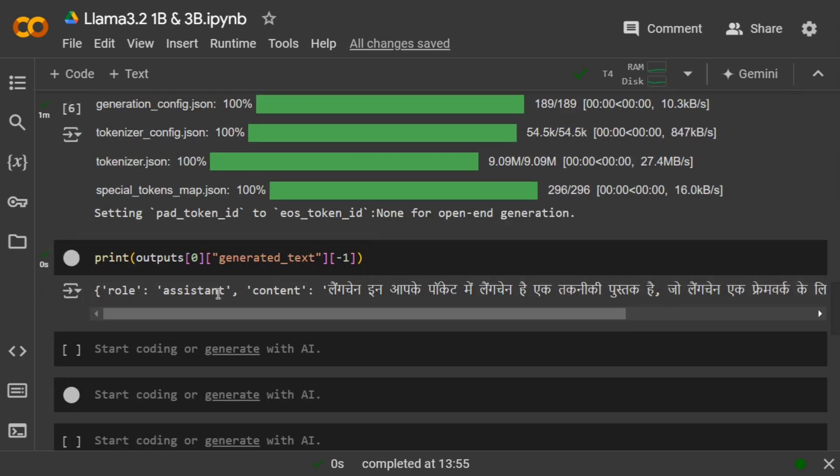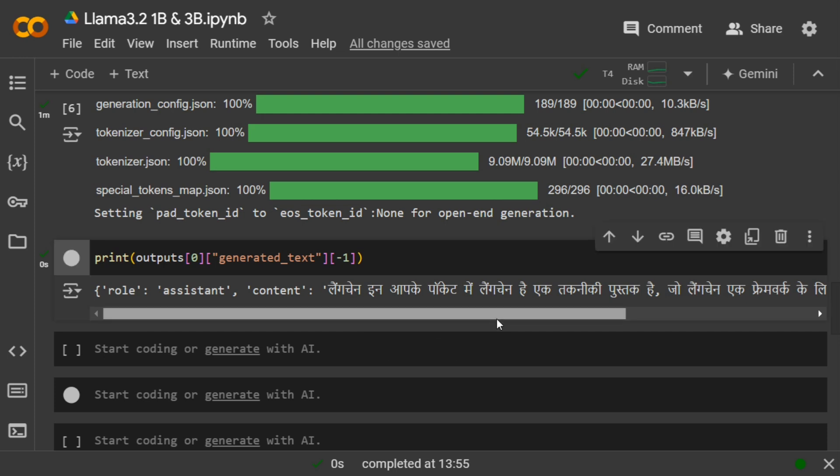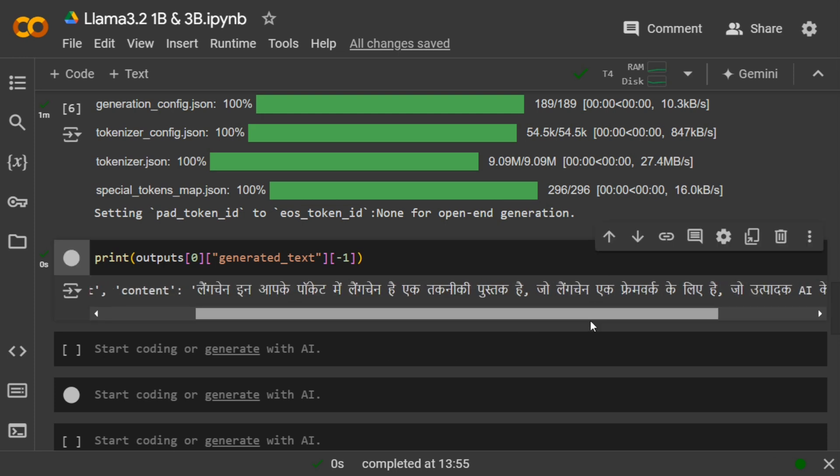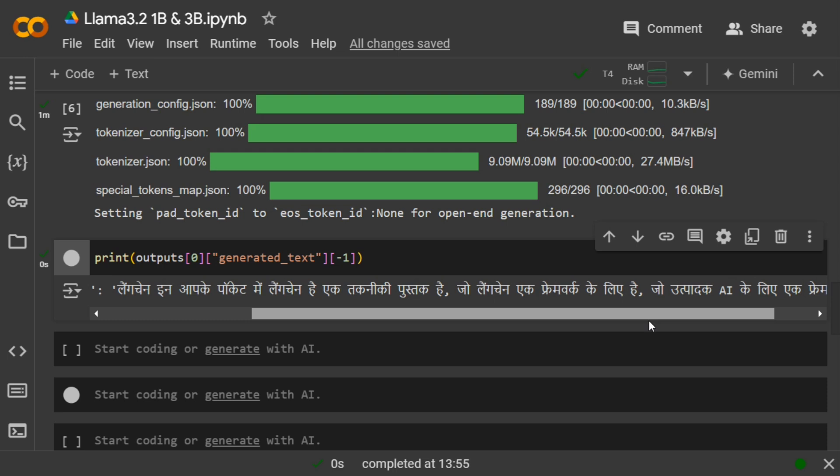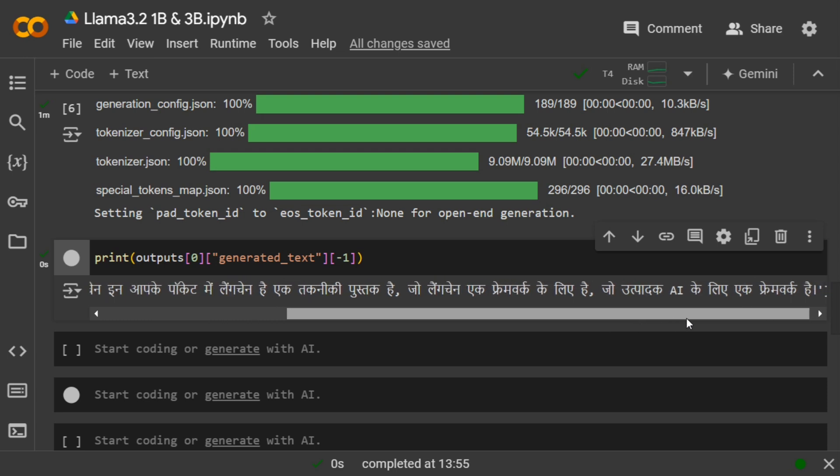Here you can see the translation by the 3 billion model: 'Langchain in aapke pocket mein langchain hai ek technique ki pustak hai jo langchain ek framework ke liye hai. Jodh padak ai ke liye ek framework hai.'